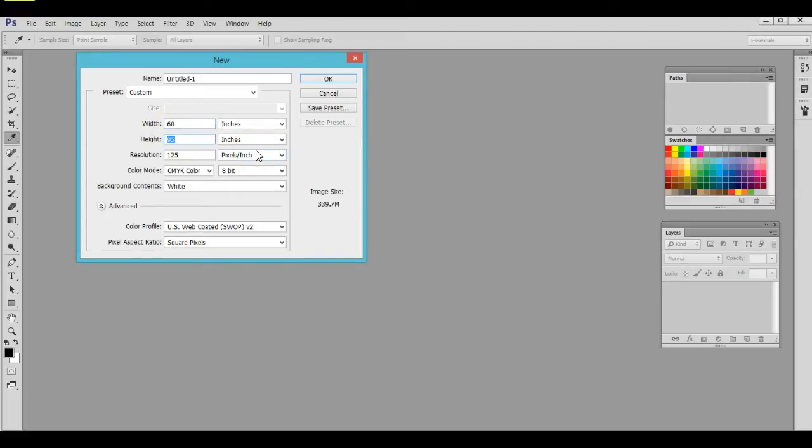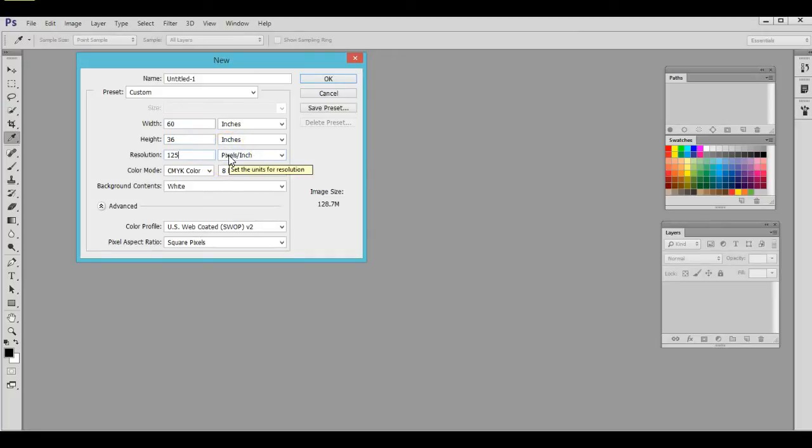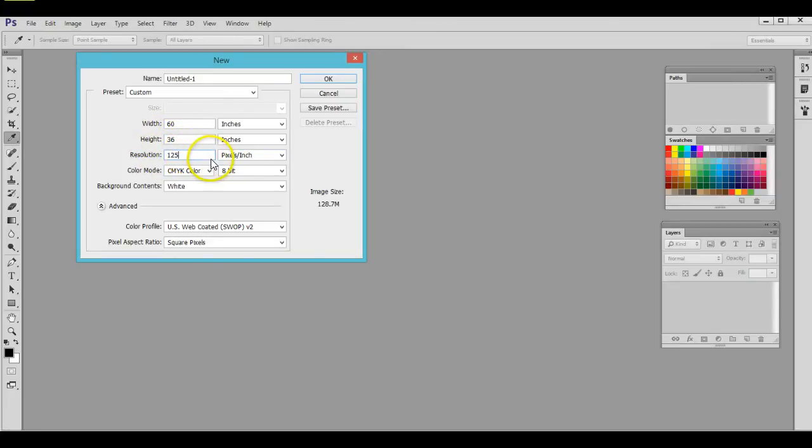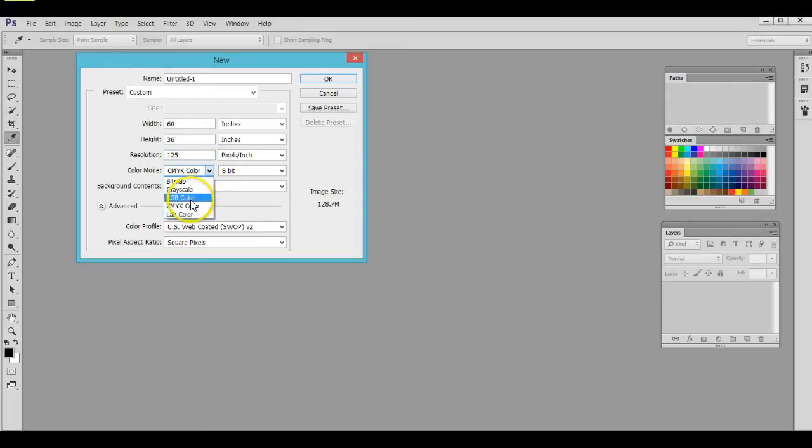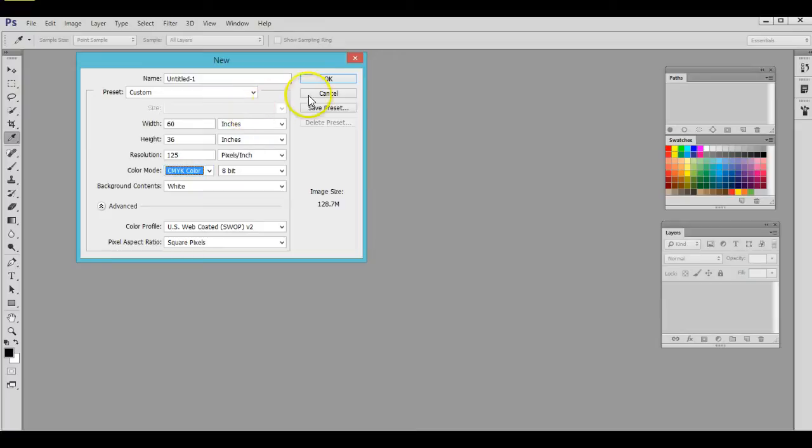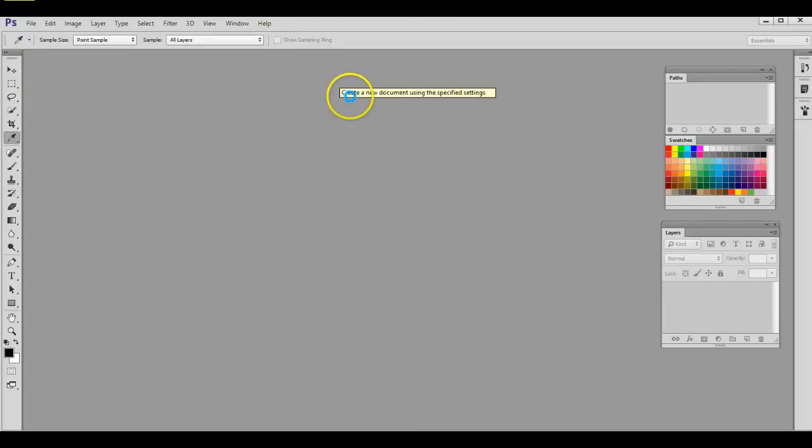And then 3 feet tall, that's 36 inches. Now since it's being printed out in large format, we want to leave that at 125 dpi, which is correct for large format printing. For the color mode, CMYK is correct. If it's RGB, go ahead and switch it over to CMYK because it is going to print out in 4 color CMYK. Go ahead and press OK.